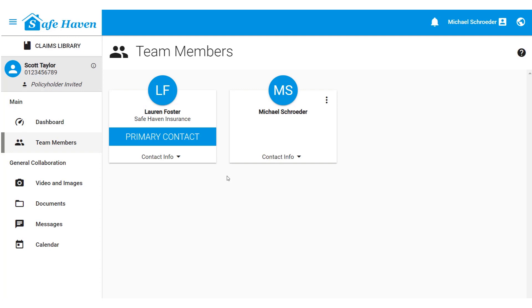So whether they are a contractor, supervisor, or mitigation company representative, they can collaborate on the claim when you need them the most.